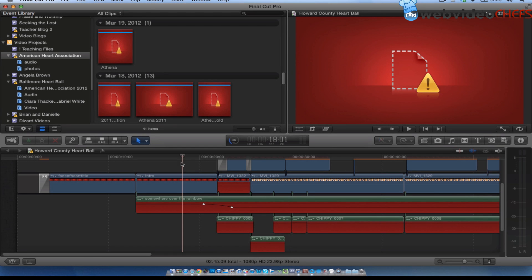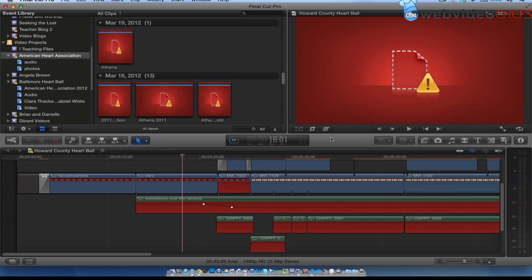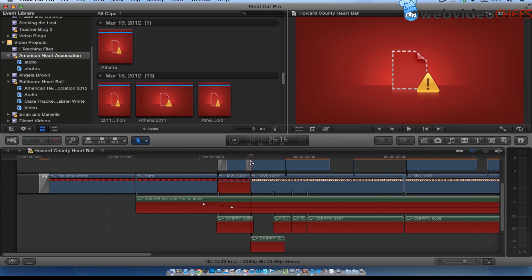Hey, one of the most frustrating things as an editor is you see this little screen right here. Especially in Final Cut Pro X, you're wondering what in the world is going on. So I'm going to show you real quick how to fix that.